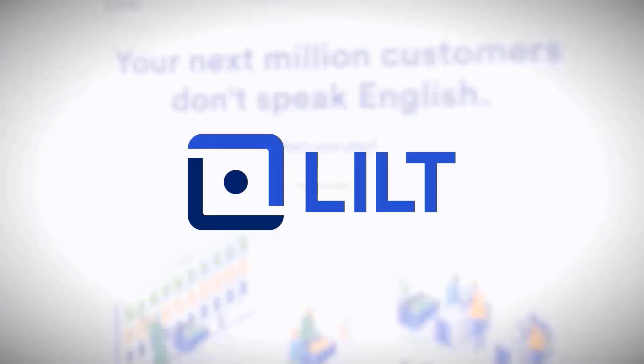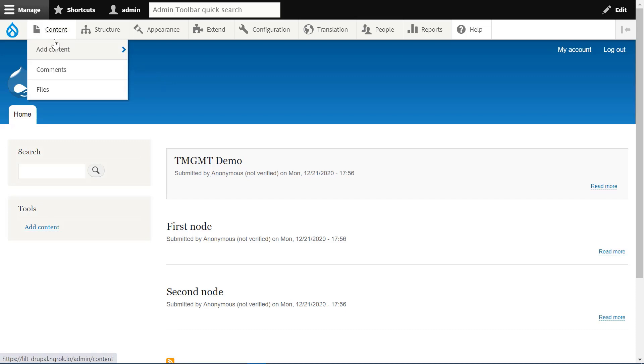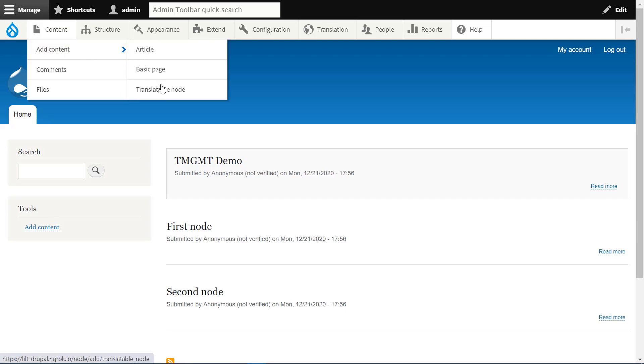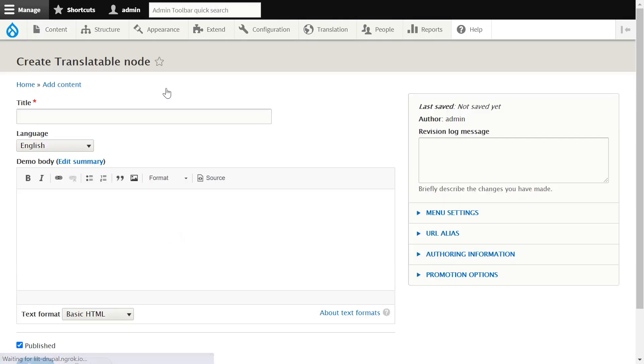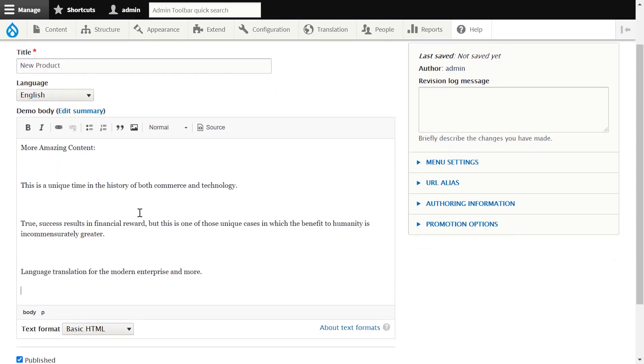We'll start today in Drupal with a sample text called New Product, translating it into French. First, we'll build the source content that we want localized. To do this, we'll navigate to Content, Add Content, Translatable Node, add our source content, and save it.